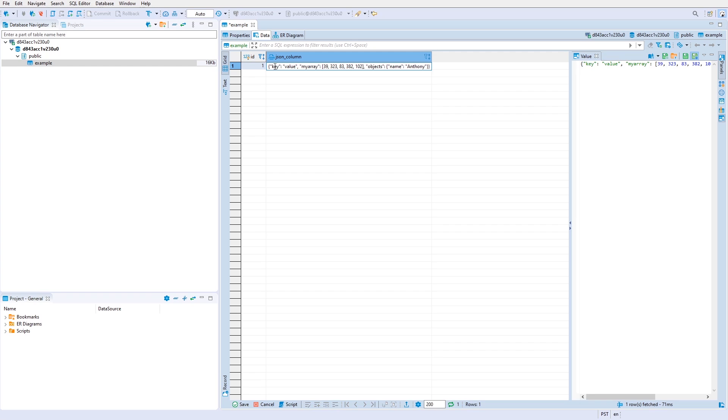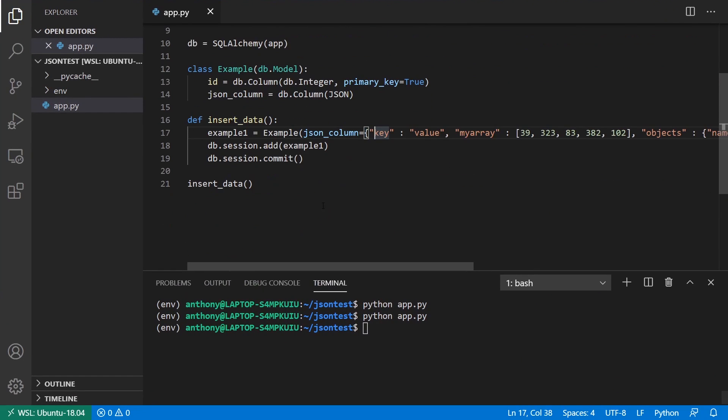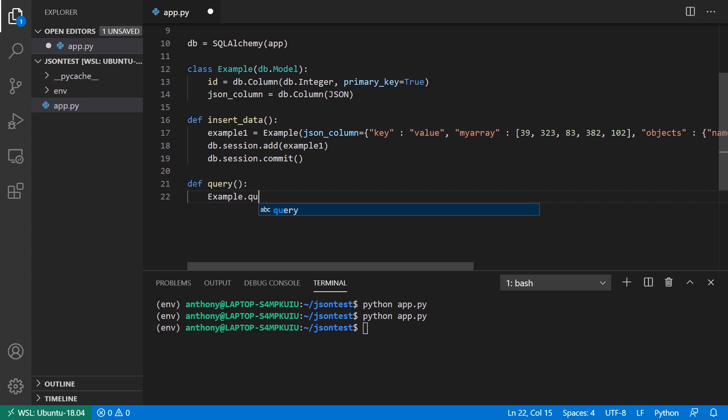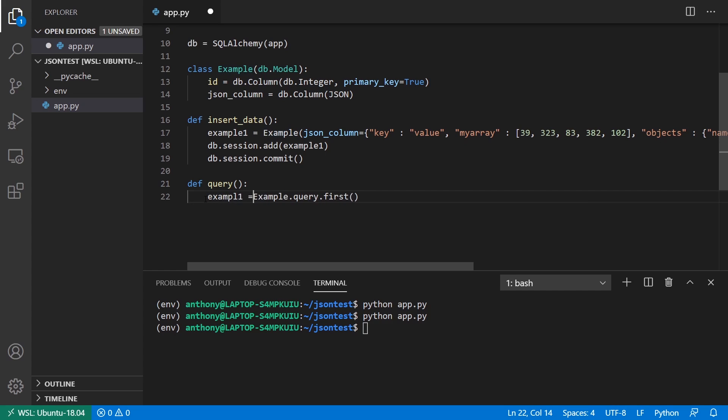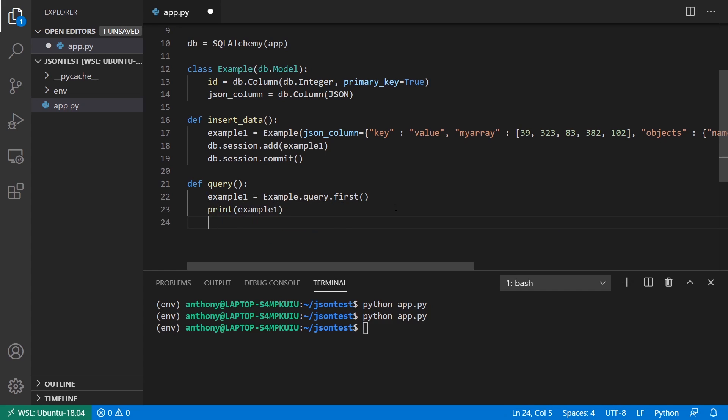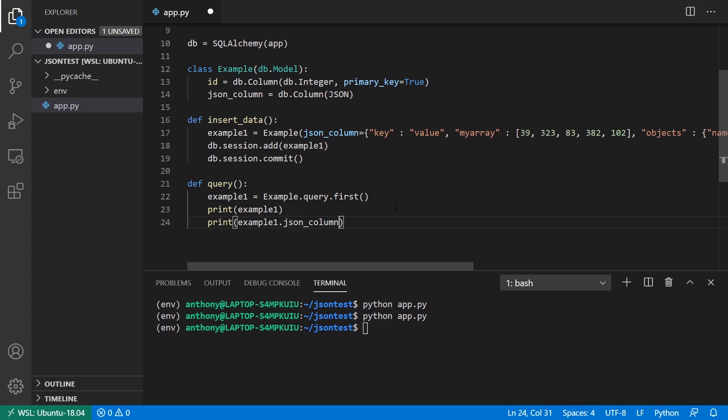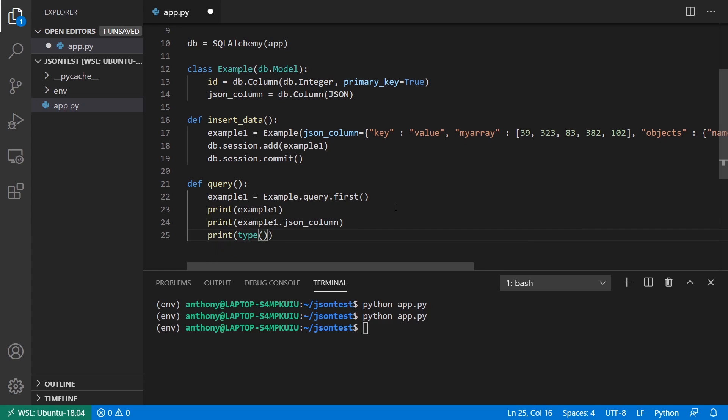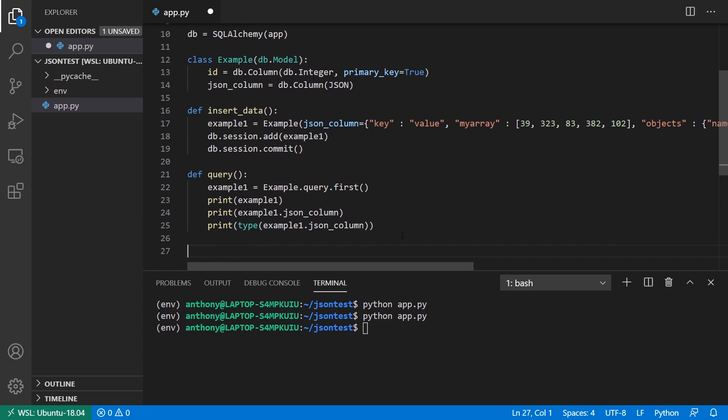Now if I want to query for this, I can. So let me write a query. So query will say example query first. So this is going to give us the first example and the only example that I have in my database. So I'll just say example one again here. And what I'll do is I'll print example one, and then I'll print example dot JSON column. And then finally, I'll print the type of example one dot JSON column. So we can see these three things. So query, and I'll run this.